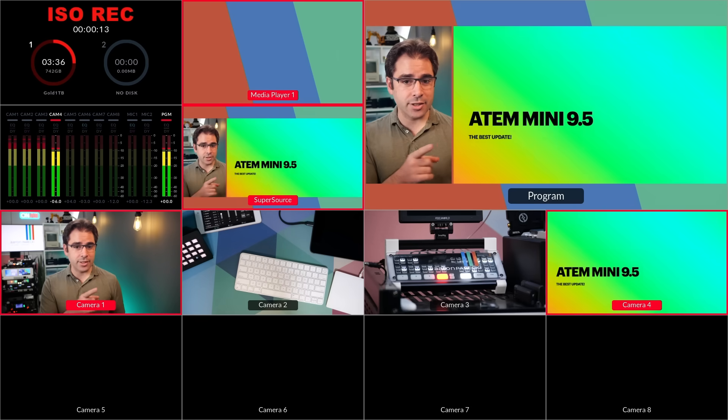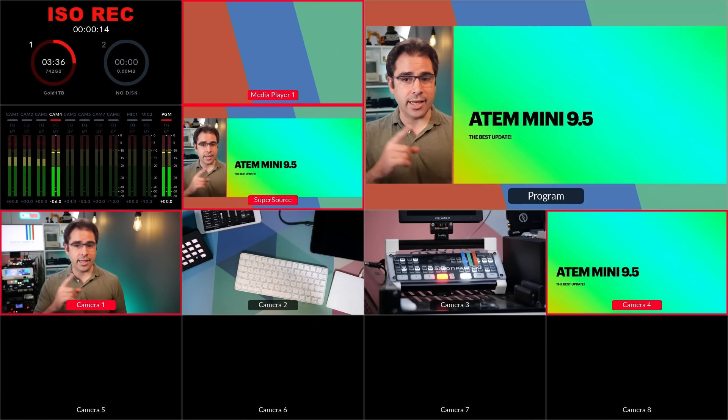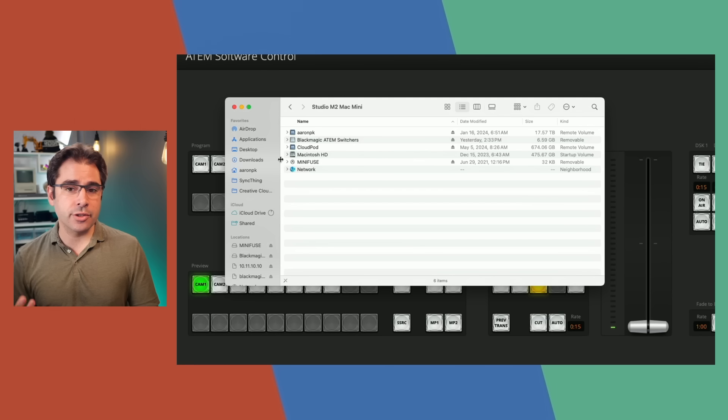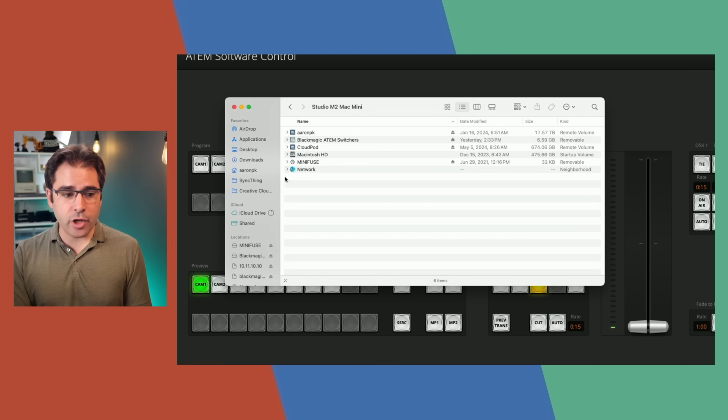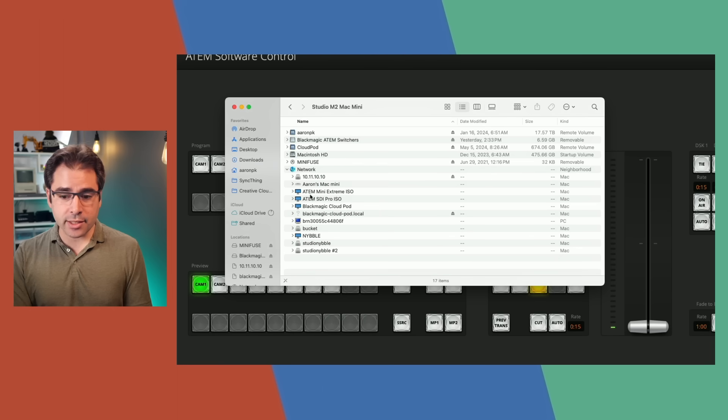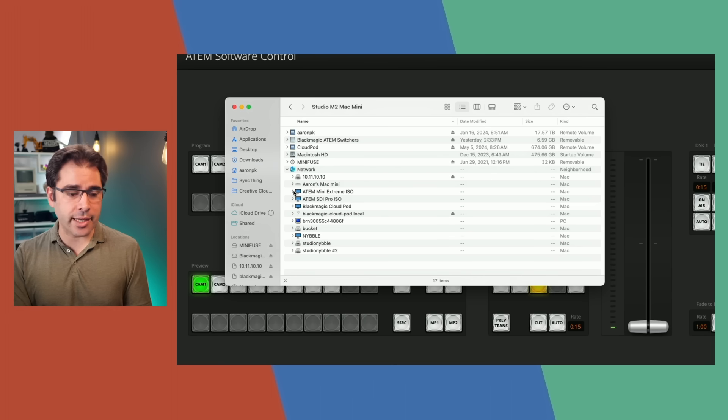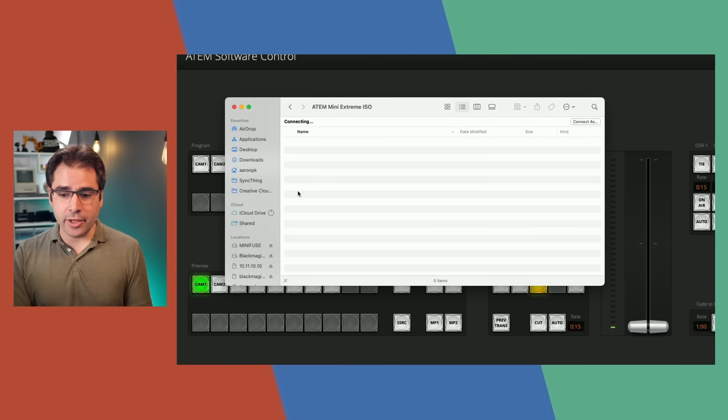Which actually brings me to the next feature. In the previous version of the ATEM software, the only way to get access to the files on the drive was to either physically remove the drive or use an FTP client. But now actually you can just go into Finder or File Explorer in Windows. And if you open up this network tab, you should see your ATEM Mini Xtreme on the network now. I'm going to go ahead and open that up. It connects to it.